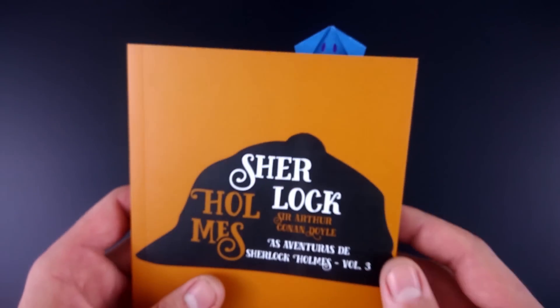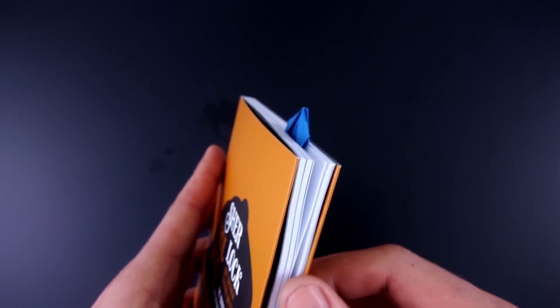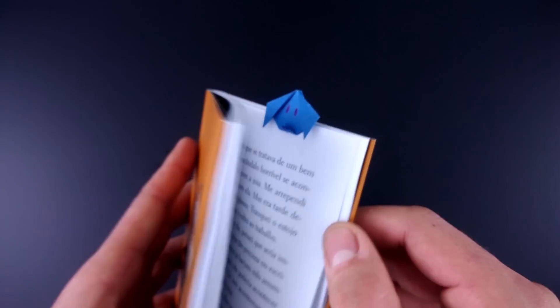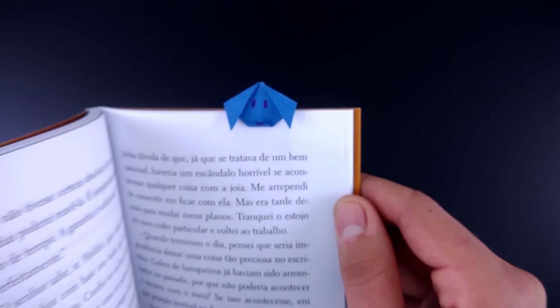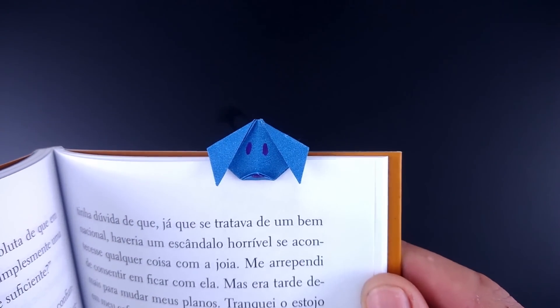Hello everyone! Today I'm going to teach you how to make a very easy origami dog bookmark, just like this one.